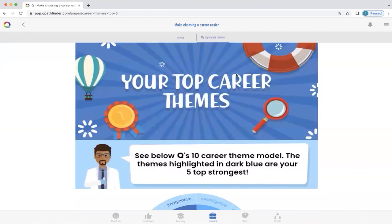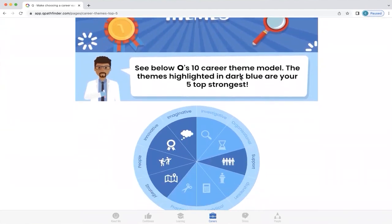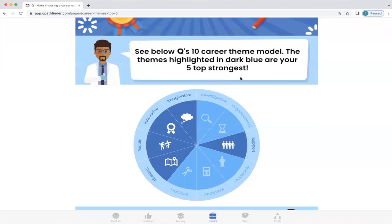What Q has done is create a 10 career theme model, and the themes highlighted in dark blue will be your five top strongest. It's important to see this big picture of your natural strengths, because really all jobs are a set of different behaviors. And in the future world of work, jobs will change, so knowing what your career themes are is important to springboard you in the right direction.